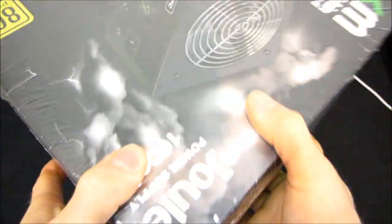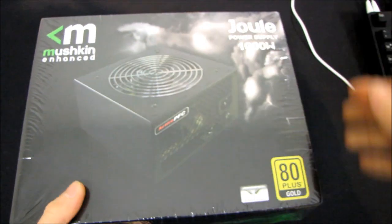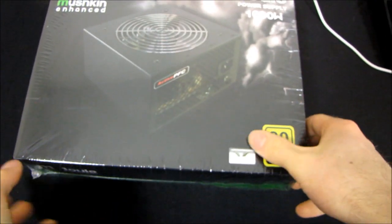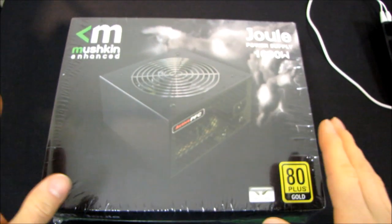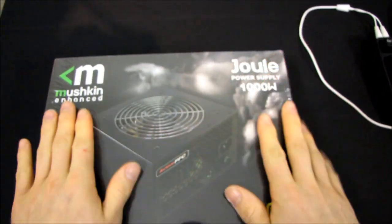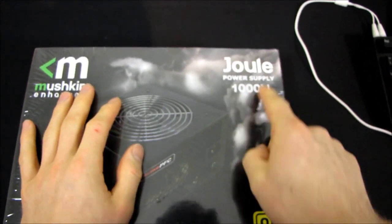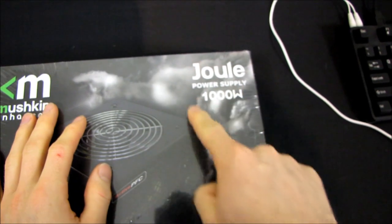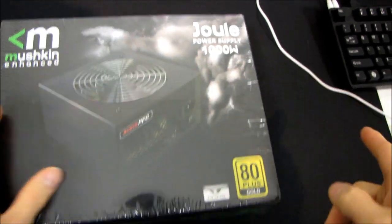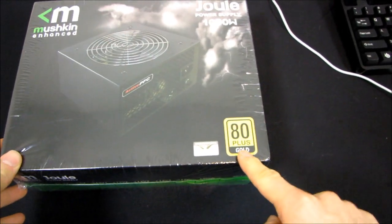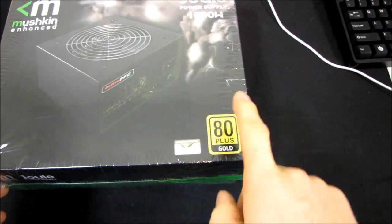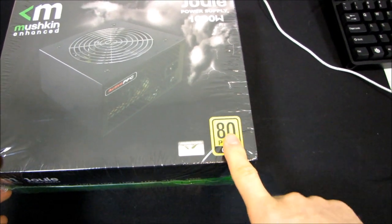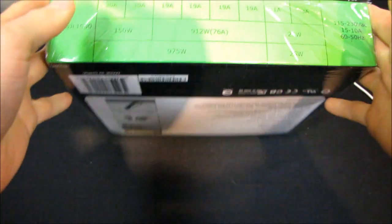First of all, we've got the front of the box, which is standard. It looks like they've only changed two things on the front of the box versus the 700 watt. This number is different - it is 1,000 instead of 700. And right here is an 80 plus gold badge versus the 80 plus bronze that we saw on the 700 watt.